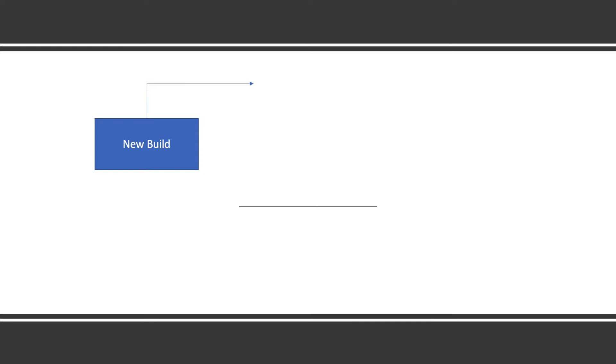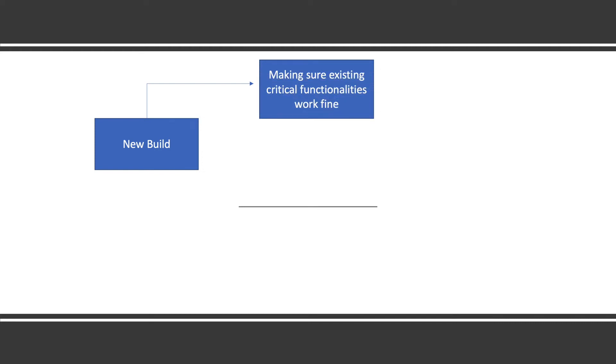If it's a mobile application, they will create one APK for Android. If it's an iOS application they create one new build. If it's a Windows application they create one EXE. It's not deployed in production but internally generated. Whatever new build is there, they need to make sure existing critical functionalities work fine.